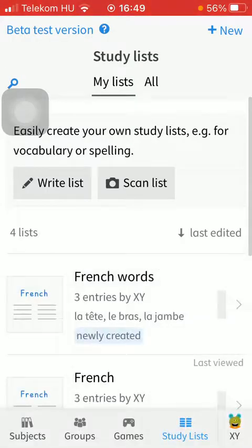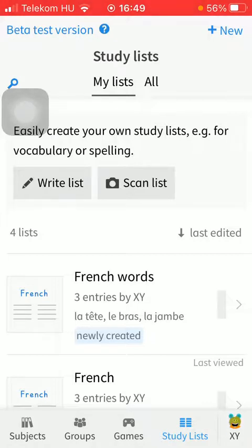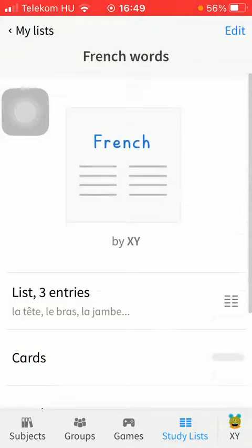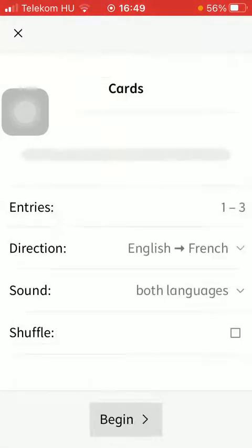So now your list of words has been created. Tap on it, scroll down till you find the cards option and tap on it.